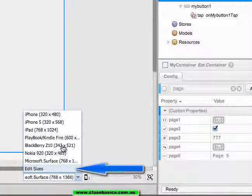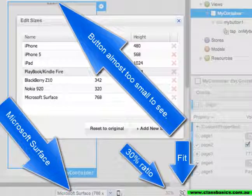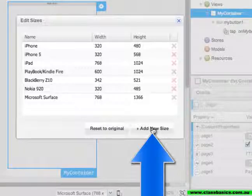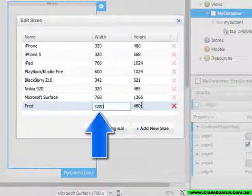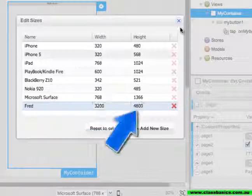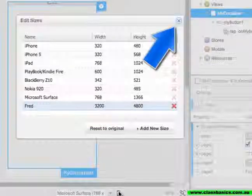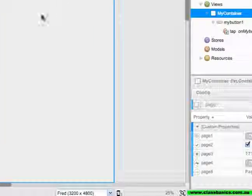Or edit the size to make it any size I wish. Reset to the original. Add a new size. Thread, 3200. Then close. Setting it to thread.